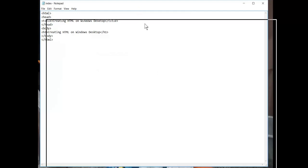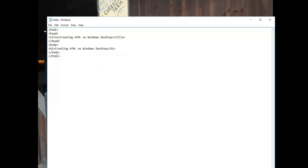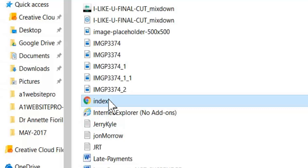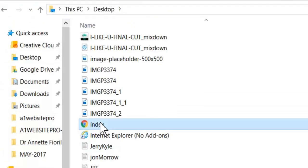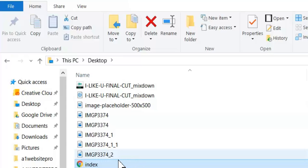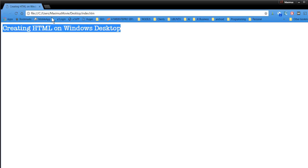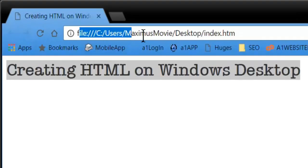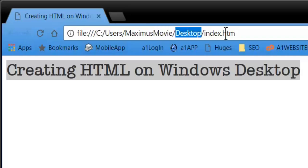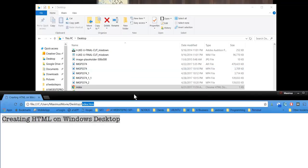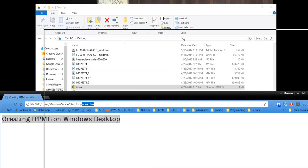Now I have that index file. When I bring up my folders you can see index.htm right here. It'll be on your desktop as well. I'll double click that and you'll notice it brings up my Chrome browser, showing the file path: users/Maximus/Desktop/index.htm.